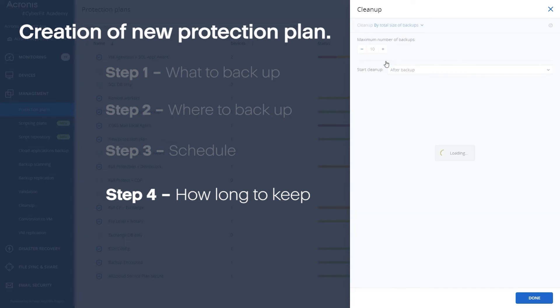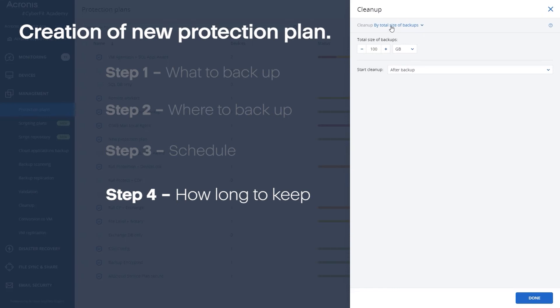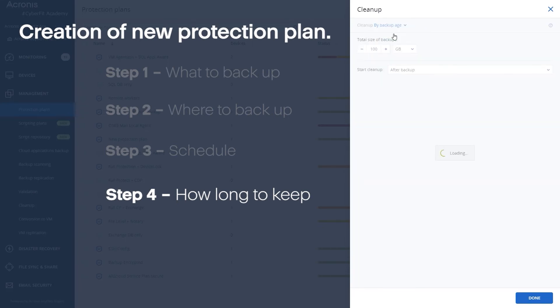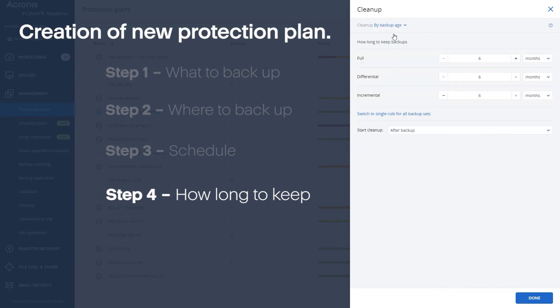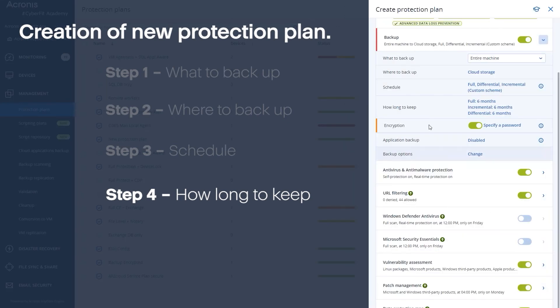You could also do it based off of size. If you're a service provider and you're providing two terabytes of storage you could set this to two terabytes and this is one way to make sure that you're never going over that two terabyte limit. But like I said by default we choose by age and you could adjust these based on the criteria and the needs of the customer with whom you are working.